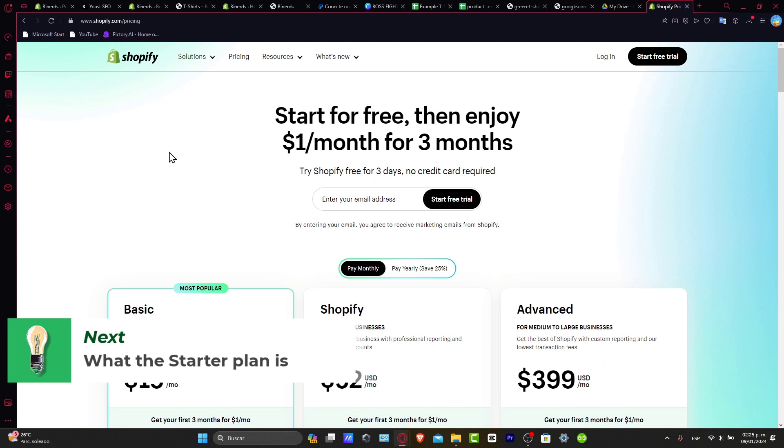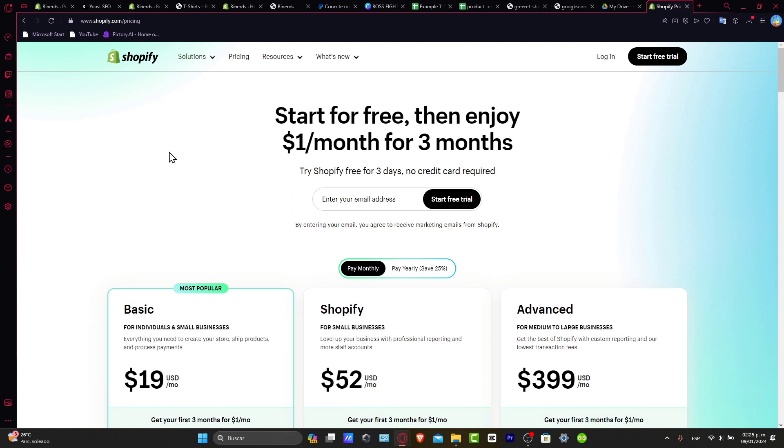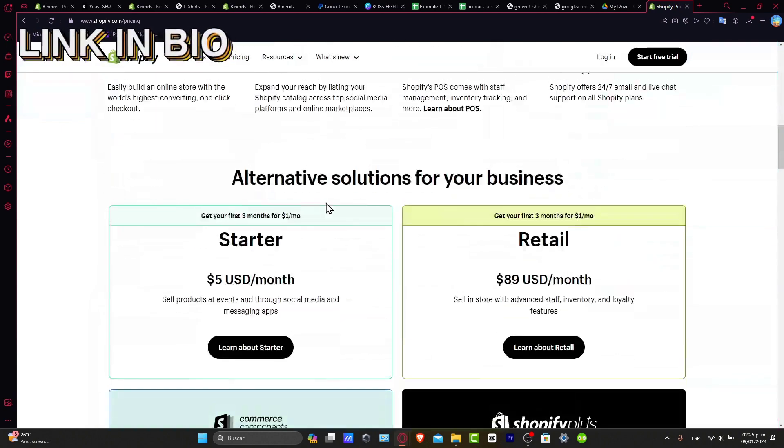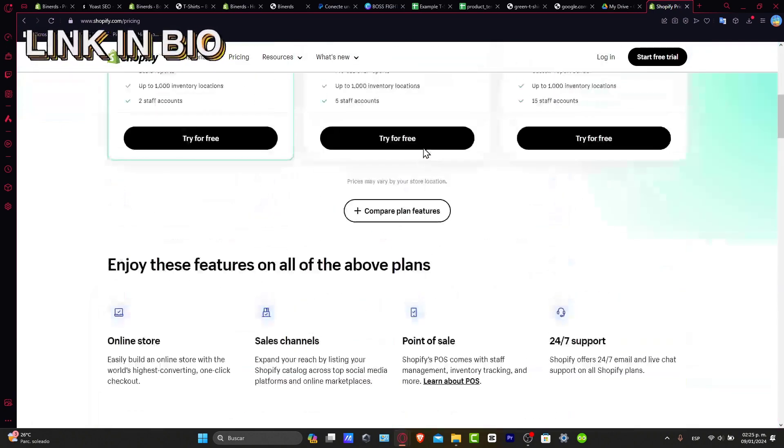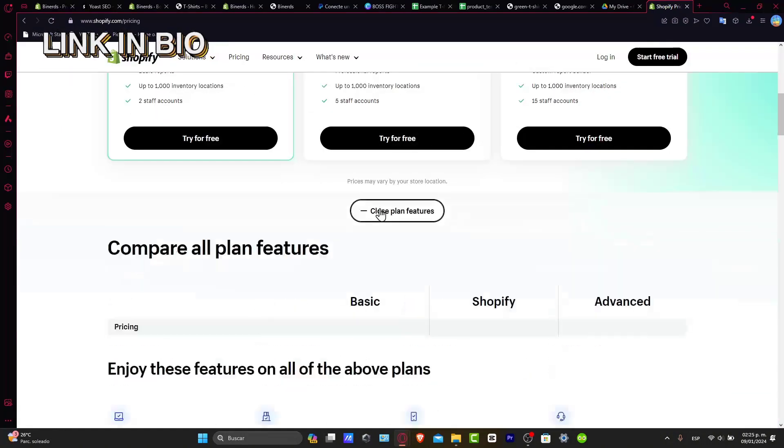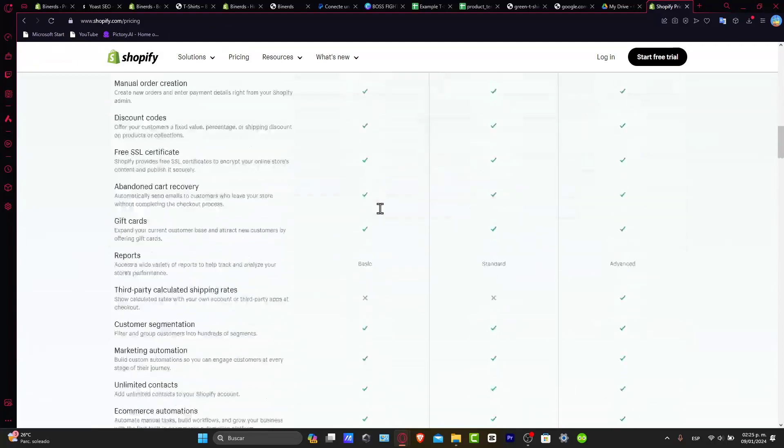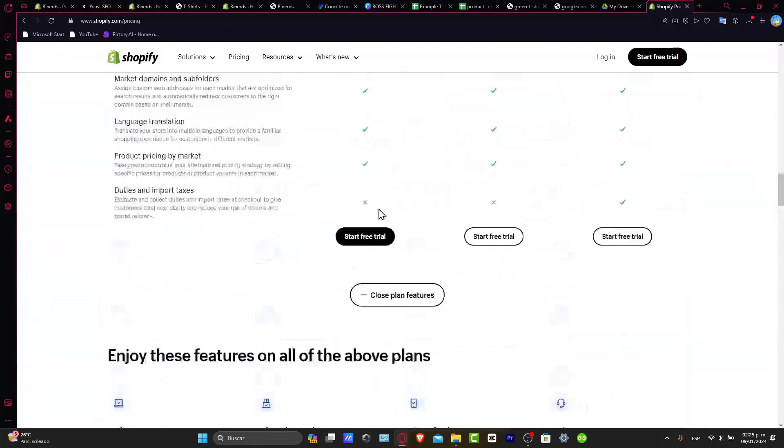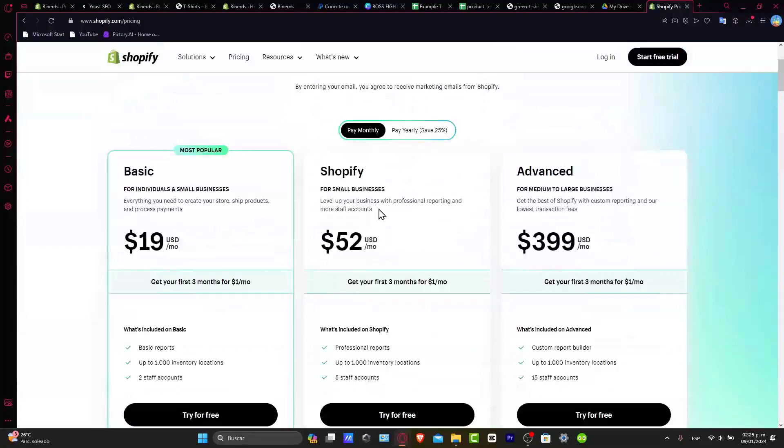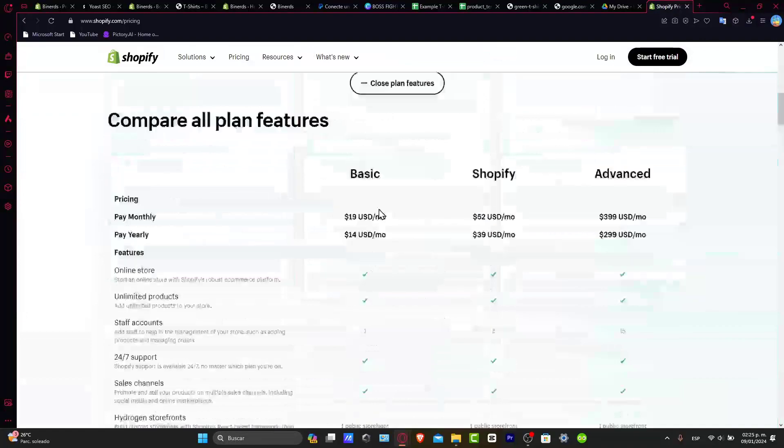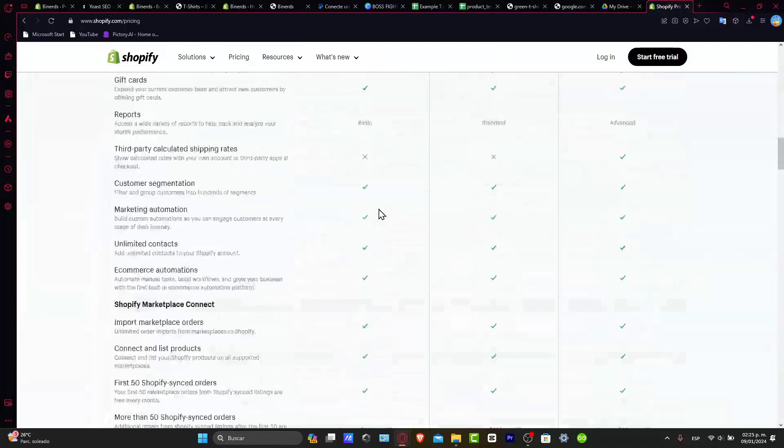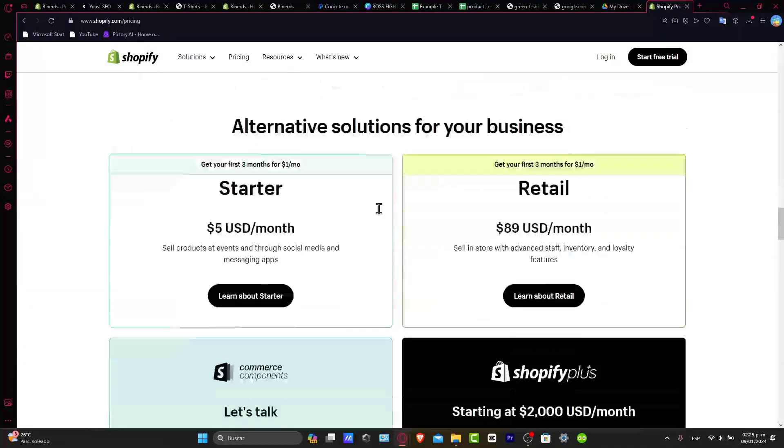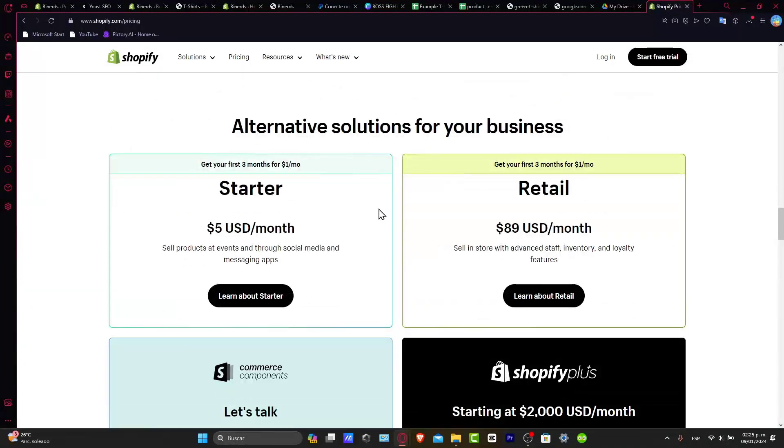I'm going to leave you guys a link down below in the description so you can all get started totally for free. So you might be wanting to choose which is the best solution for you in order to get started. So what you can do is don't focus on the basic or the Shopify or the advanced plan, but only on the actual startup plan.